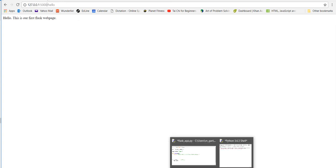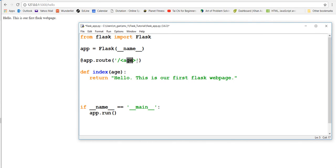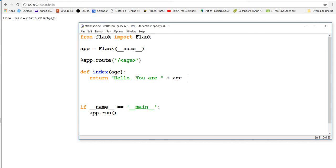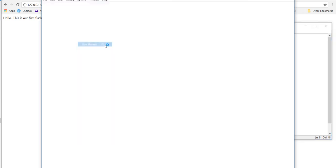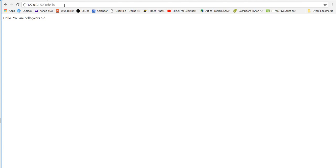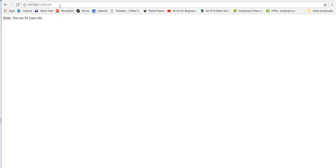What we're saying is that the user will type in the base URL and then slash, and then they type in something - and I want you to take that and input it into the index function. So I'll say return 'Hello you are ' + age + ' years old.' If you run it and go here, you can say 94 - 'Hello you are 94 years old.' You can say 82 - 'Hello you are 82 years old.' This also works with strings.